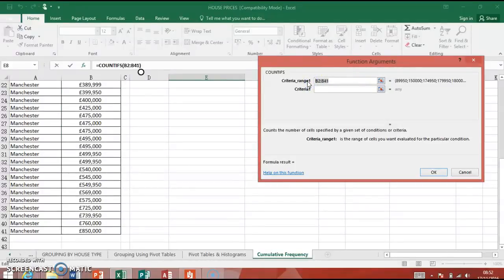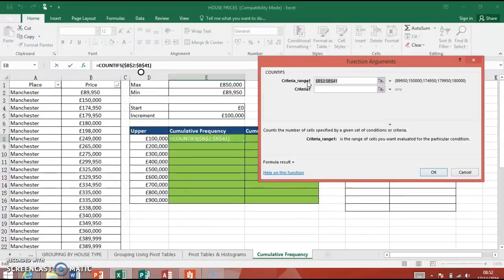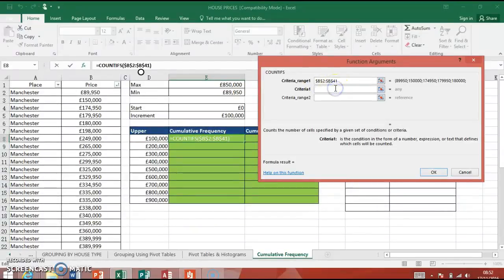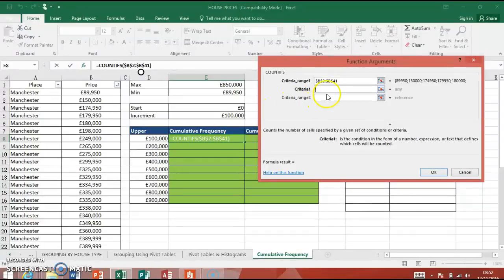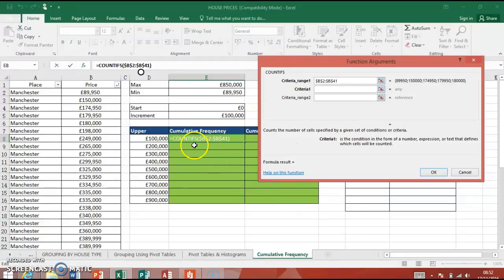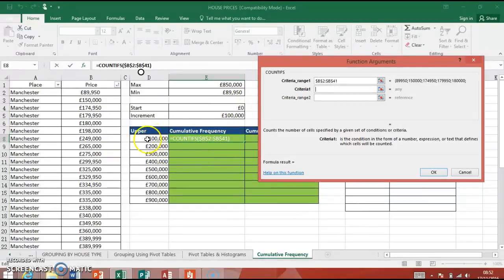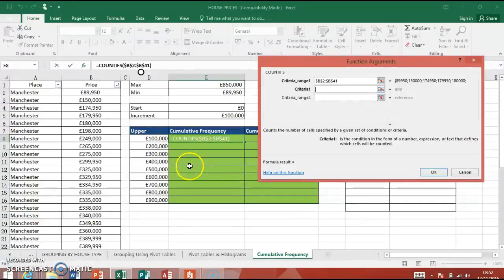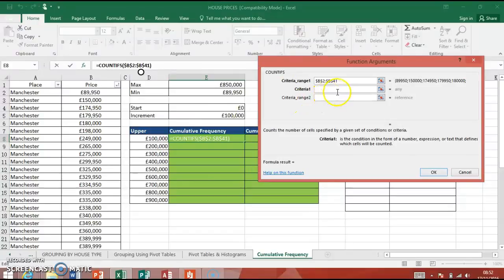Now, because we want to do a fill down, a copy down, we need to lock these in as absolute references. So highlight the cells here. This is a neat workaround, push F4 on your keyboard, and it puts the dollar signs around for you, and those are locked in.